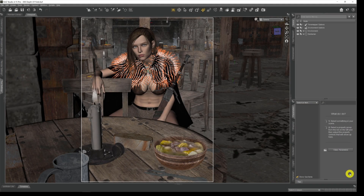Hey there, my name is Rocco and welcome to my channel where I make tutorial videos on DAZ 3D to help you get the most out of your DAZ 3D renders.